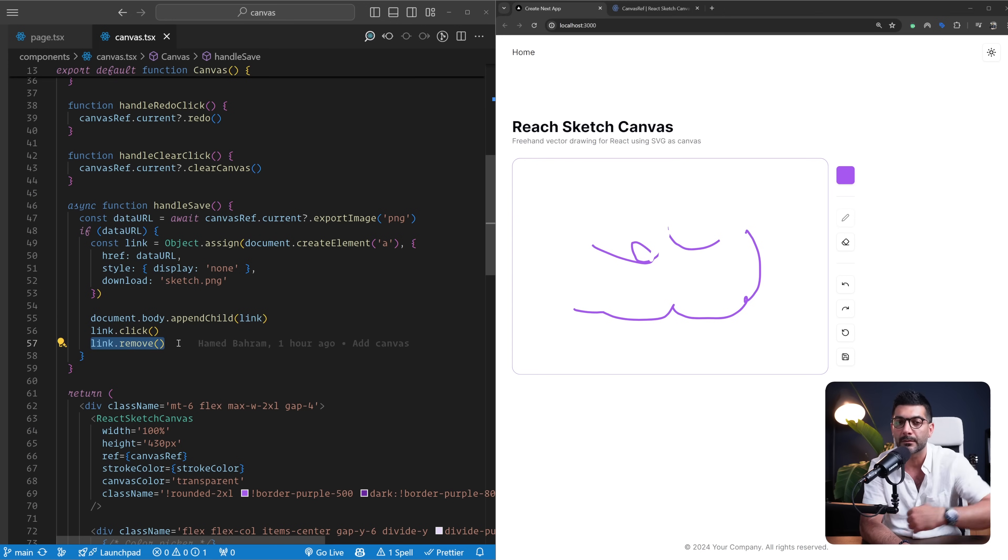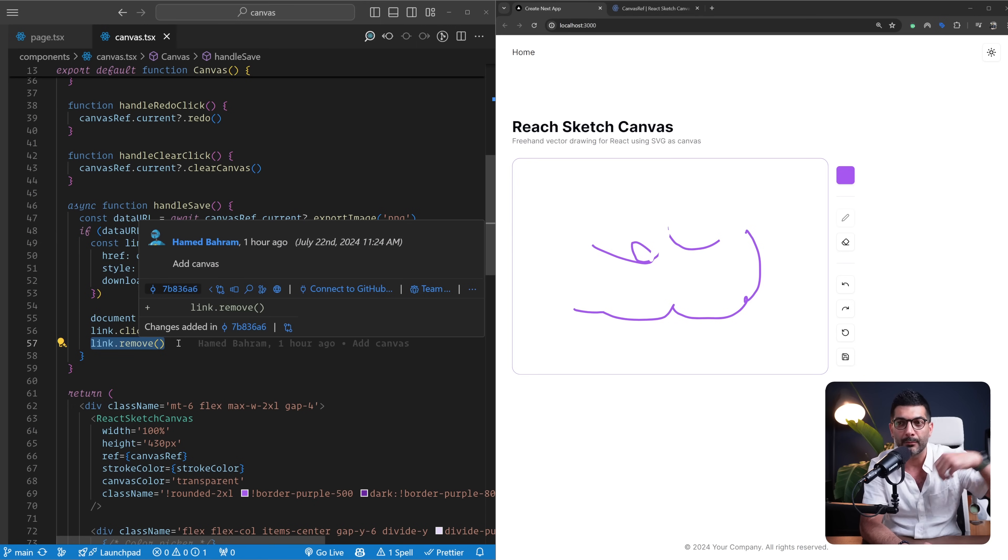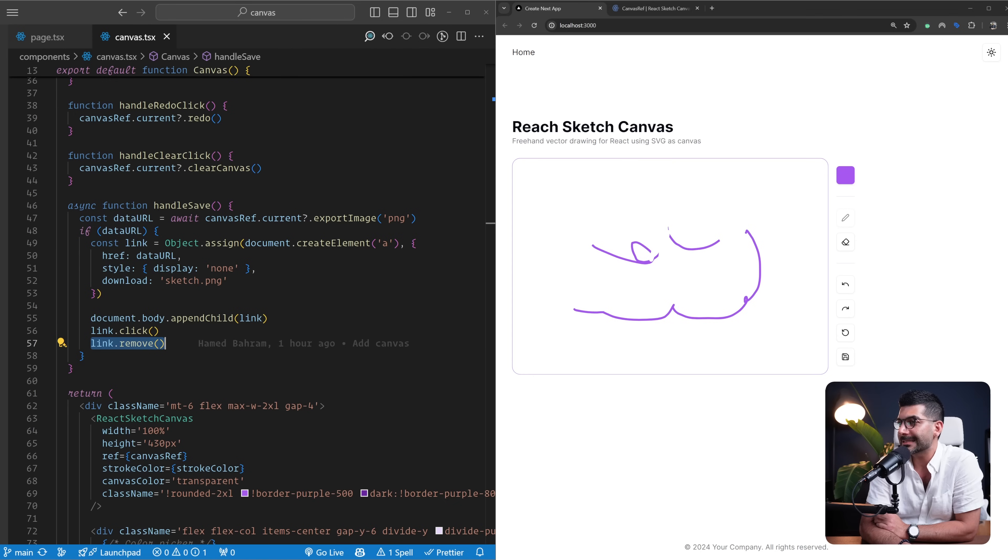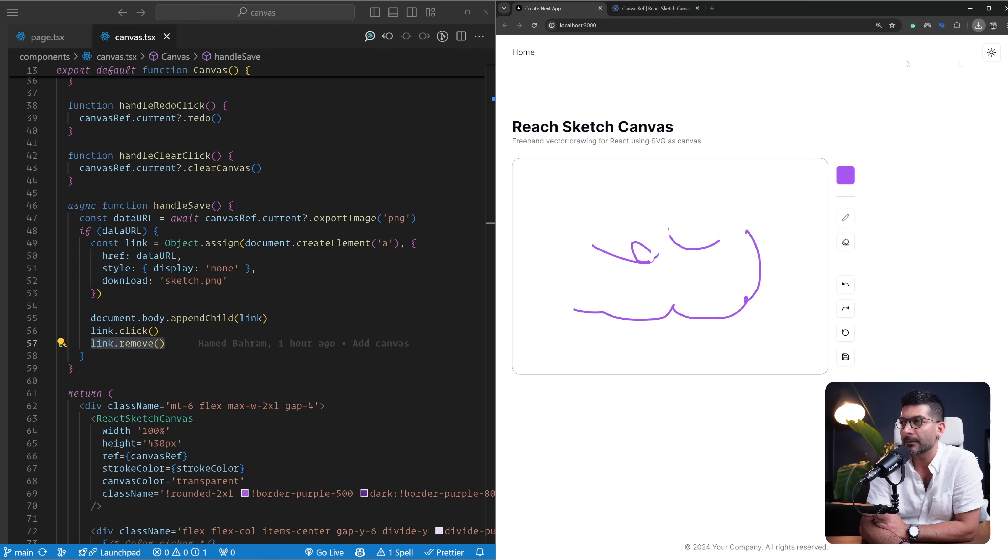I click that link, which is going to in turn download the image, and then I remove it from the page, so therefore I'm not ending up with a bunch of a tags in my page. So let's just test this out. If I click on this save button...